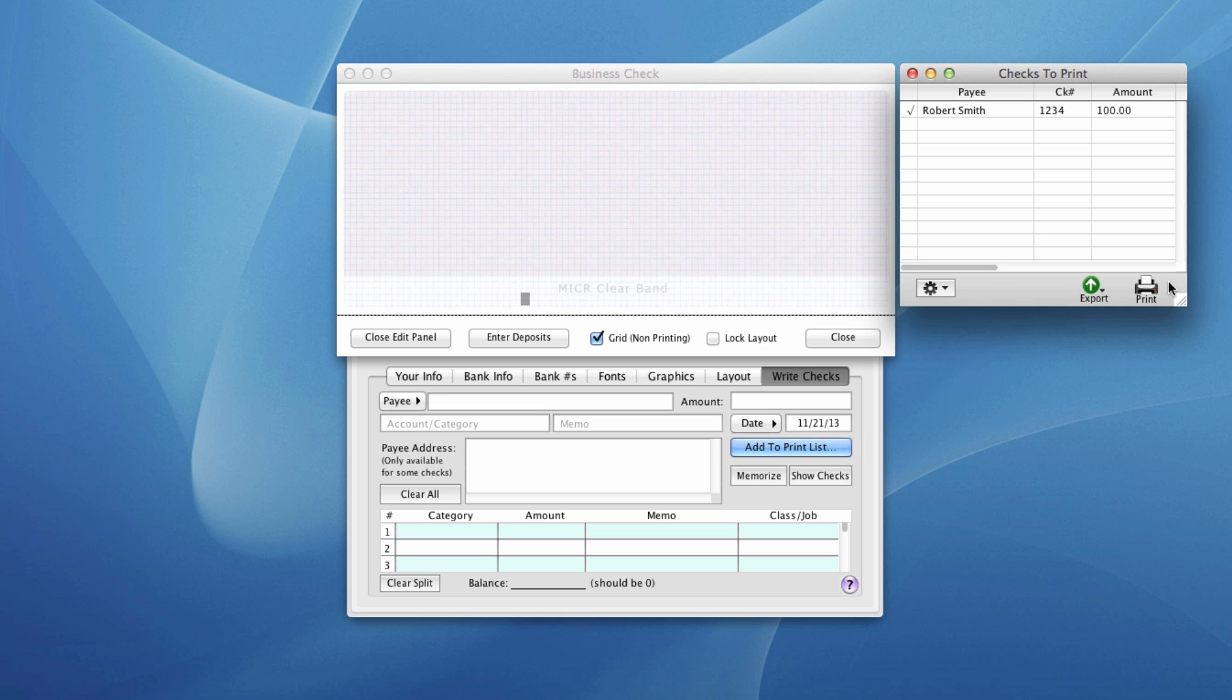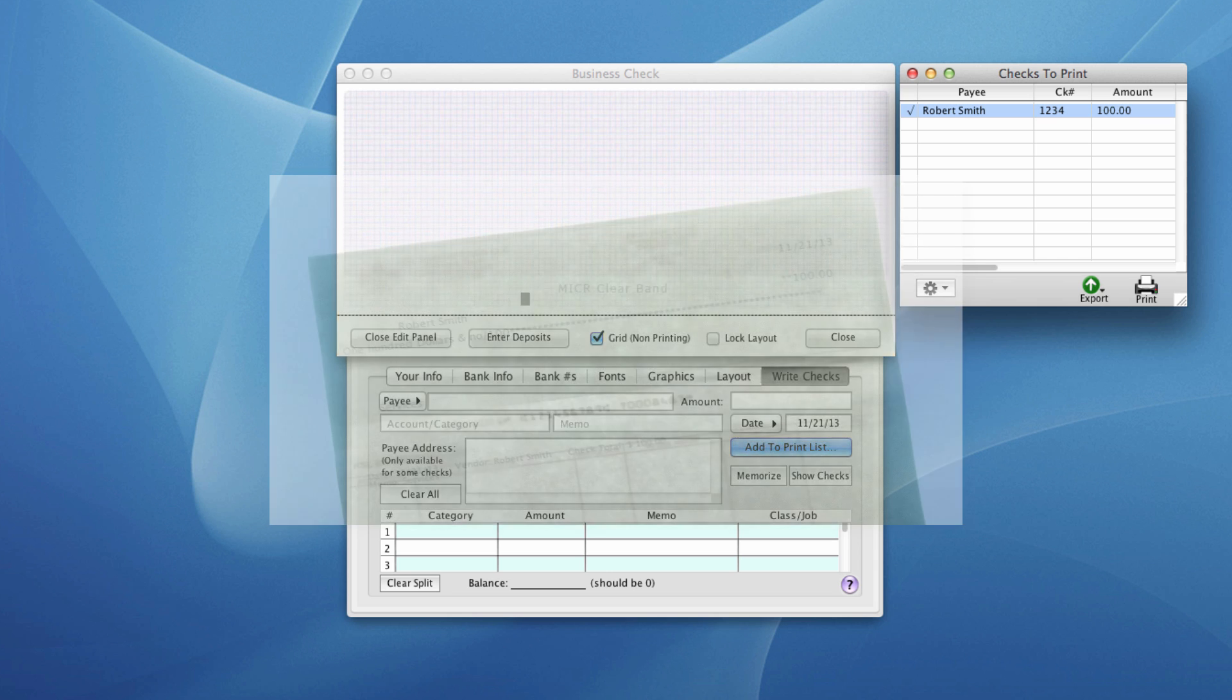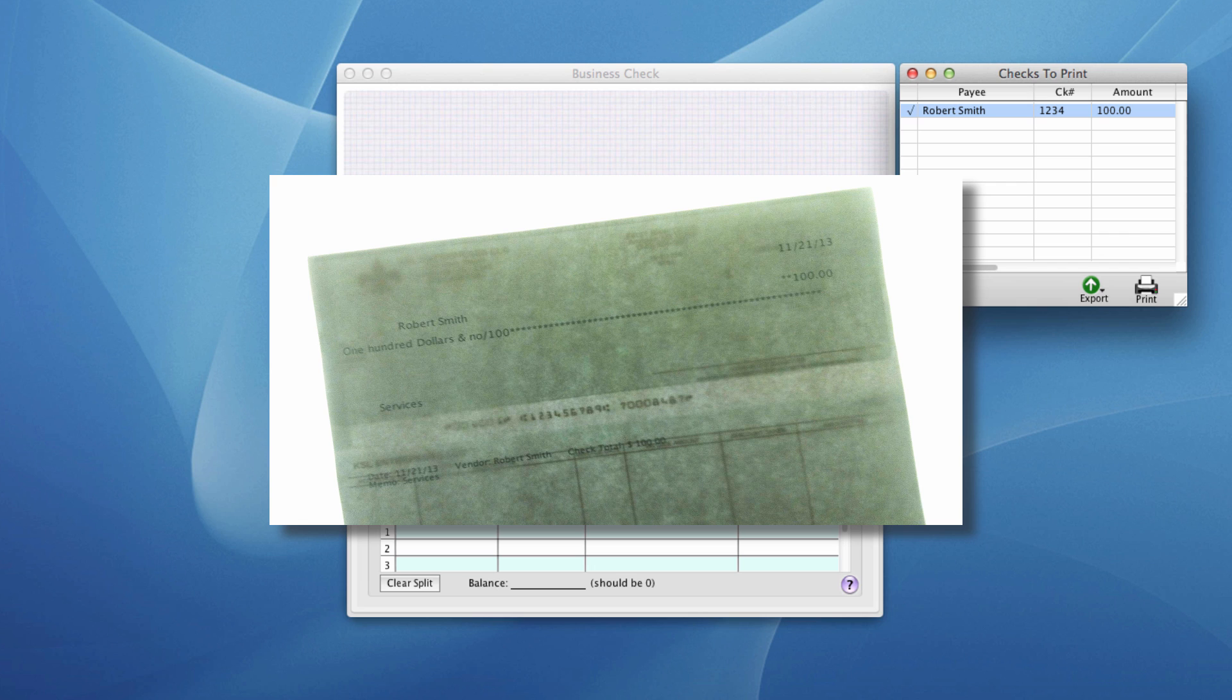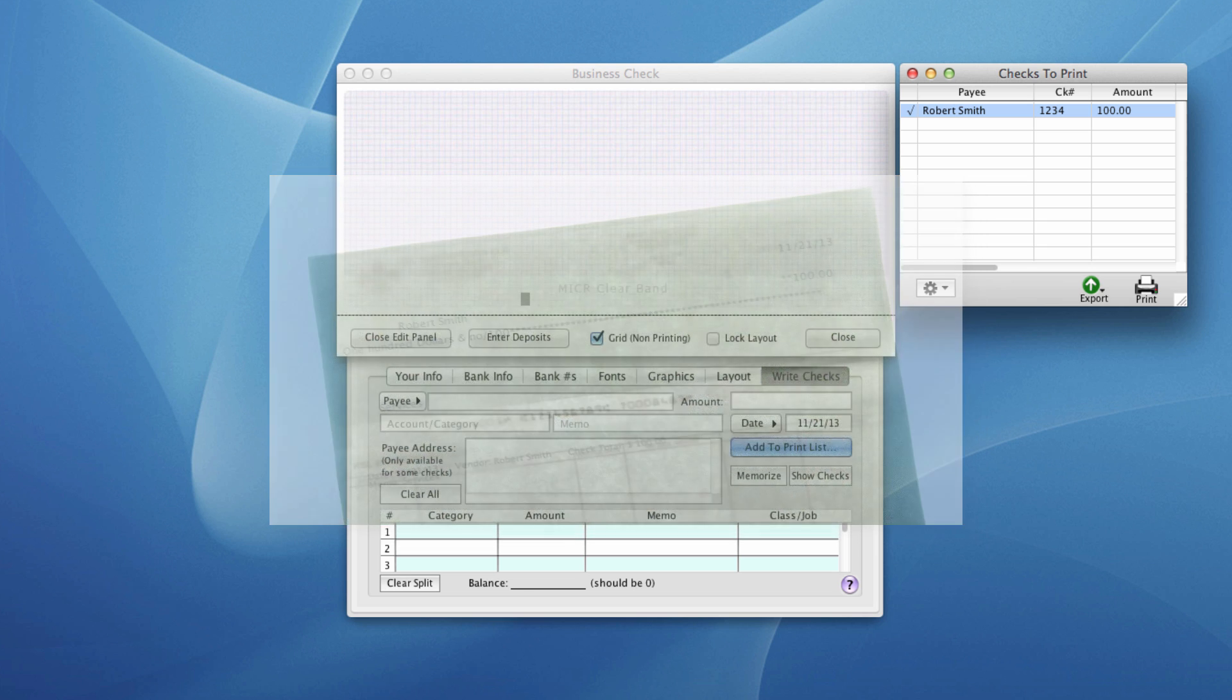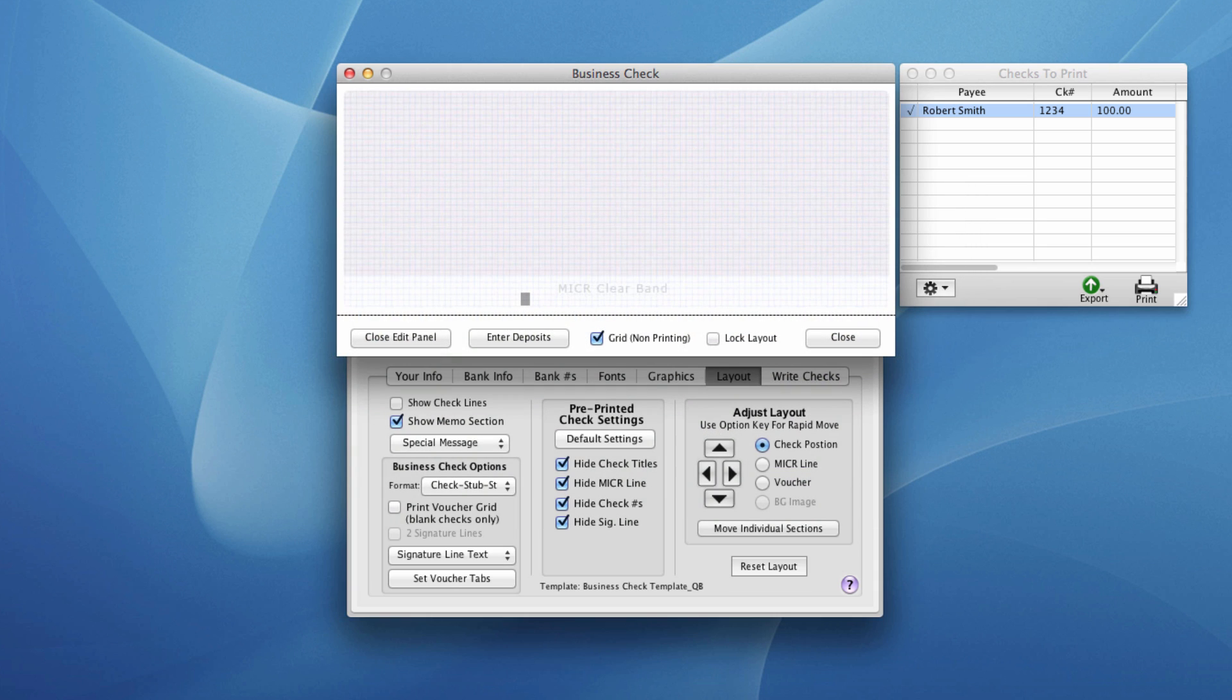So what we're going to do now, we've got our test print, is we're going to lay that over the top of a pre-printed check and see how things line up. We're back with our test print. We've laid it over the top of a pre-printed check here on our light table. If you don't have a light table, you can hold it up to a window, hold it up to a bright light, just carefully aligning the test print to the check and then see if the payee, amount, etc. line up correctly with your pre-printed check. If things aren't printing correctly, you can come back to CheckBuilder Pro and we'll make some adjustments.